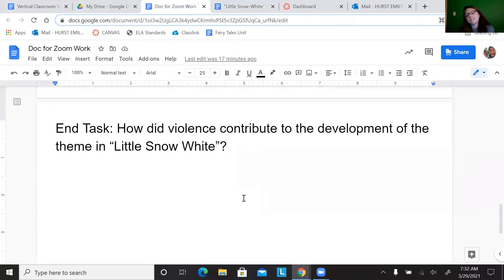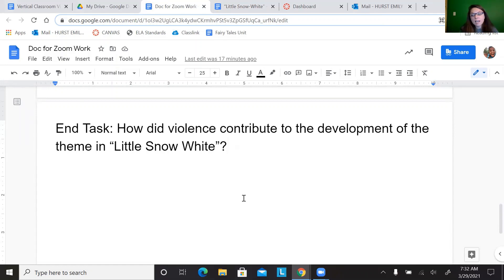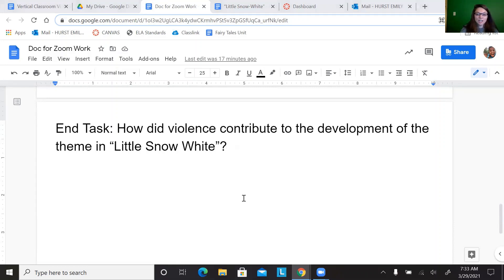All right, now we're going to do our end task. This is where you're going to do your best work. You can include evidence from the text. You're going to write at least a full paragraph, if not more: how did violence contribute to the development of the theme in Little Snow White? When you're done with that, you're good to go. Have a wonderful rest of your day.